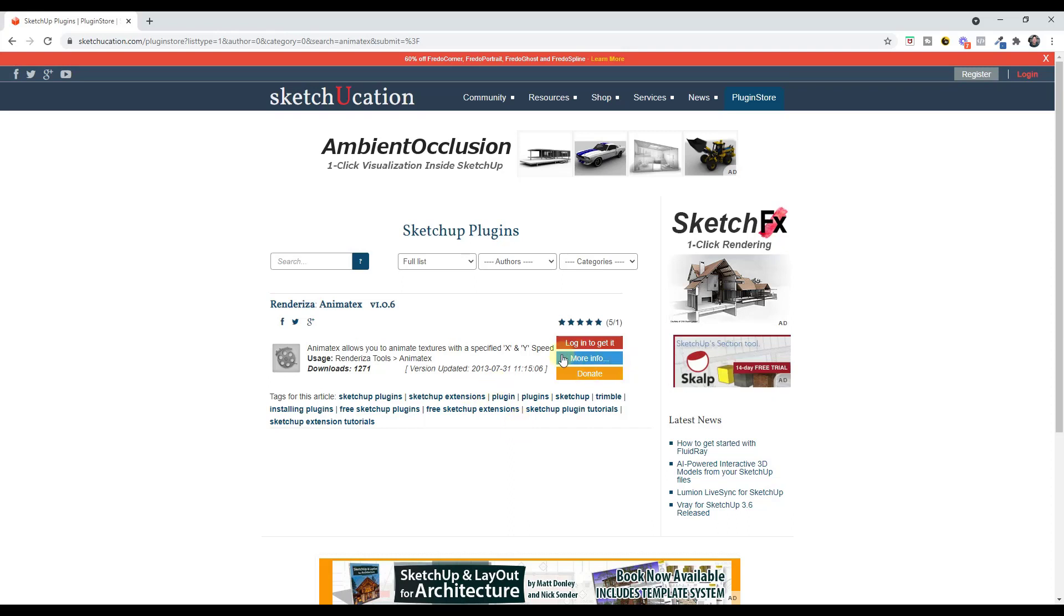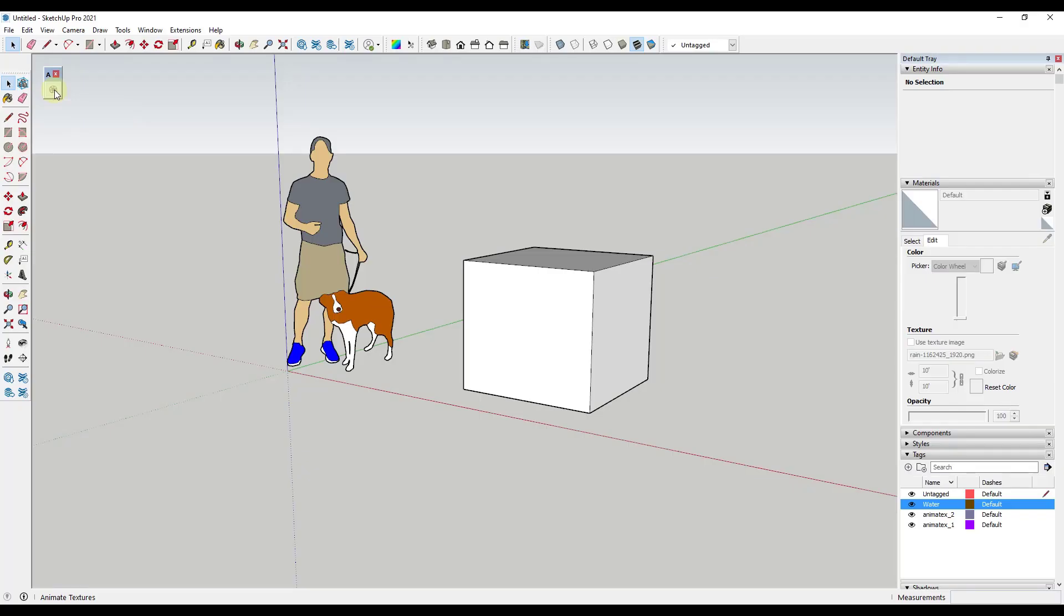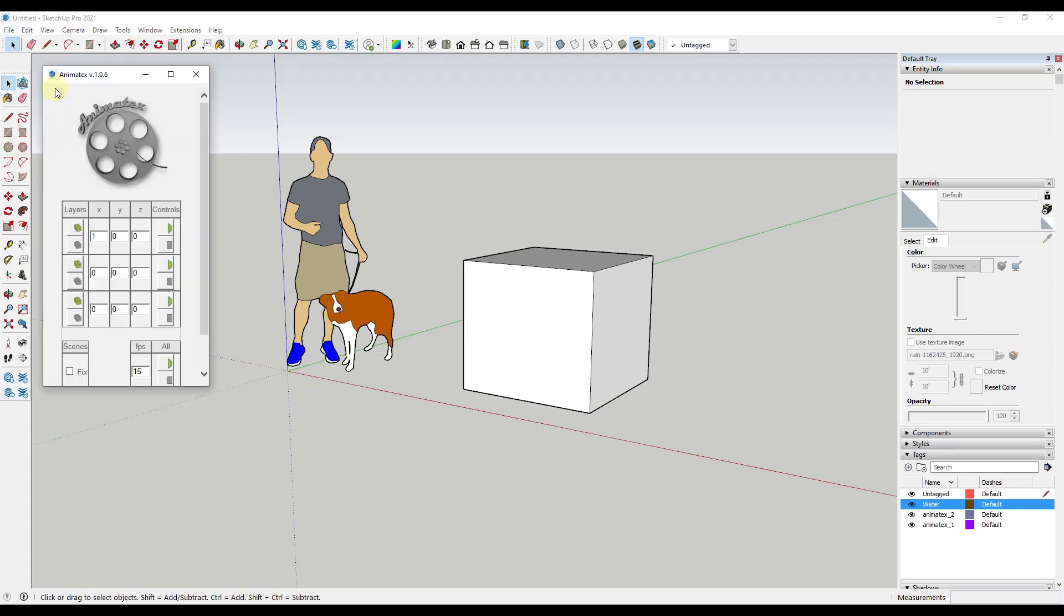Go ahead and download that and then you're going to install it the same way you would any other extension. When you install this extension and you enable it you're going to get a little menu bar that looks like this. You can just click on this in order to pop up the Animate X animation editing menu. So what this is going to do is this is going to allow us to edit the movement of textures on faces inside of SketchUp.